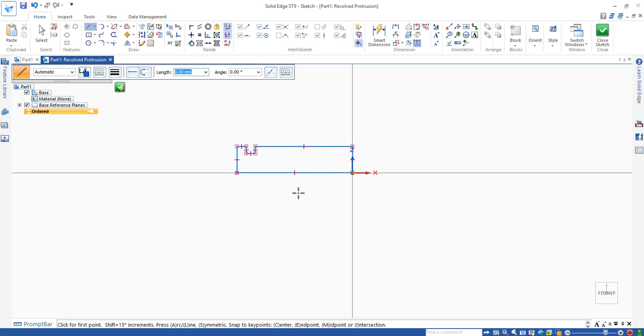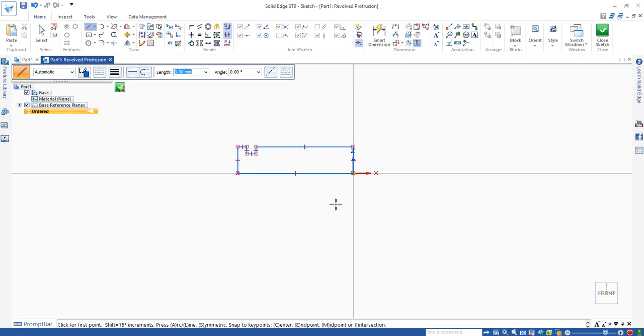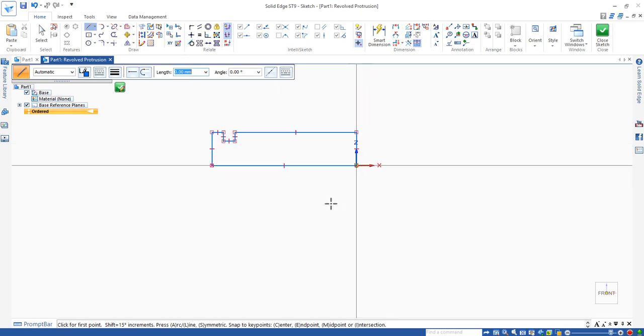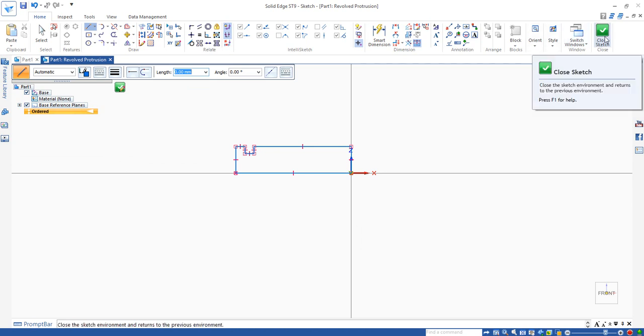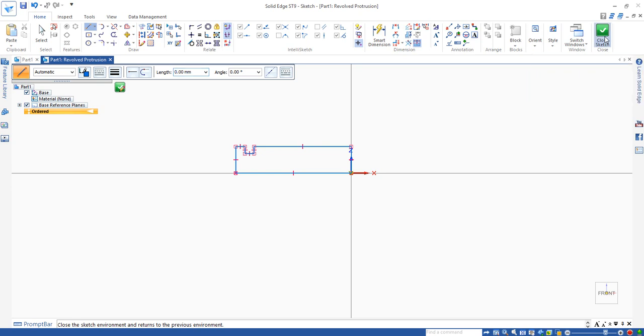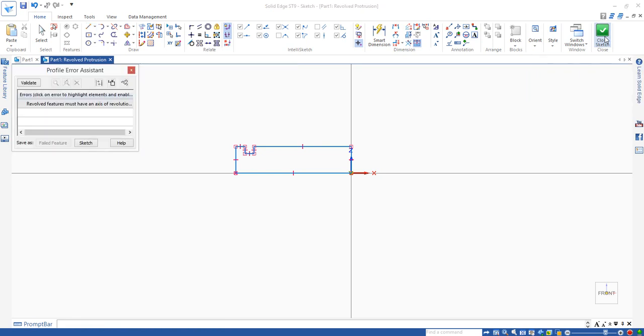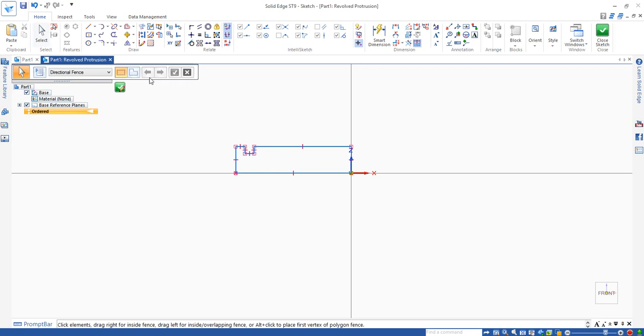So you have this profile drawn. If we do the closed sketch now, I just do a demonstration and you will see an error message come up. We close this window. The reason we have these error messages is because we haven't actually assigned the axis for revolution.